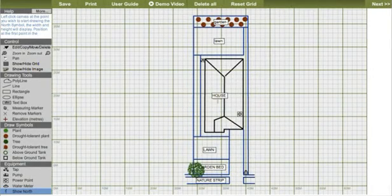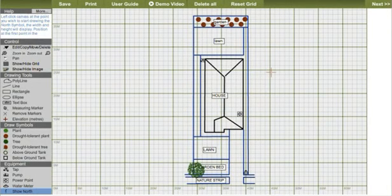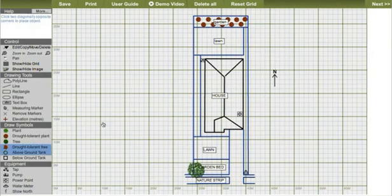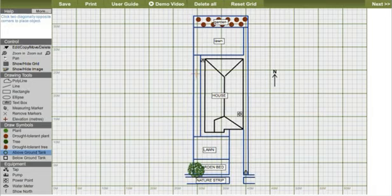You can even add north, which helps us know where the sun is. This will play a part in the design of the irrigation system. It lets us know where there is full sun and where there is overshadowing.